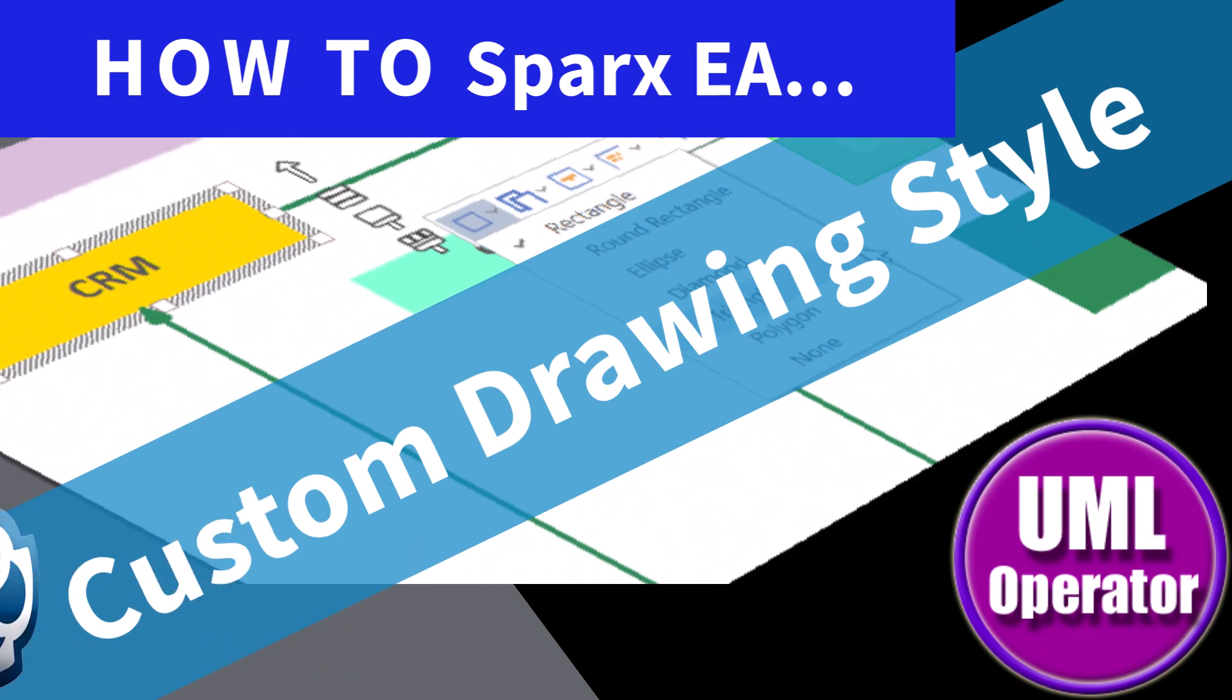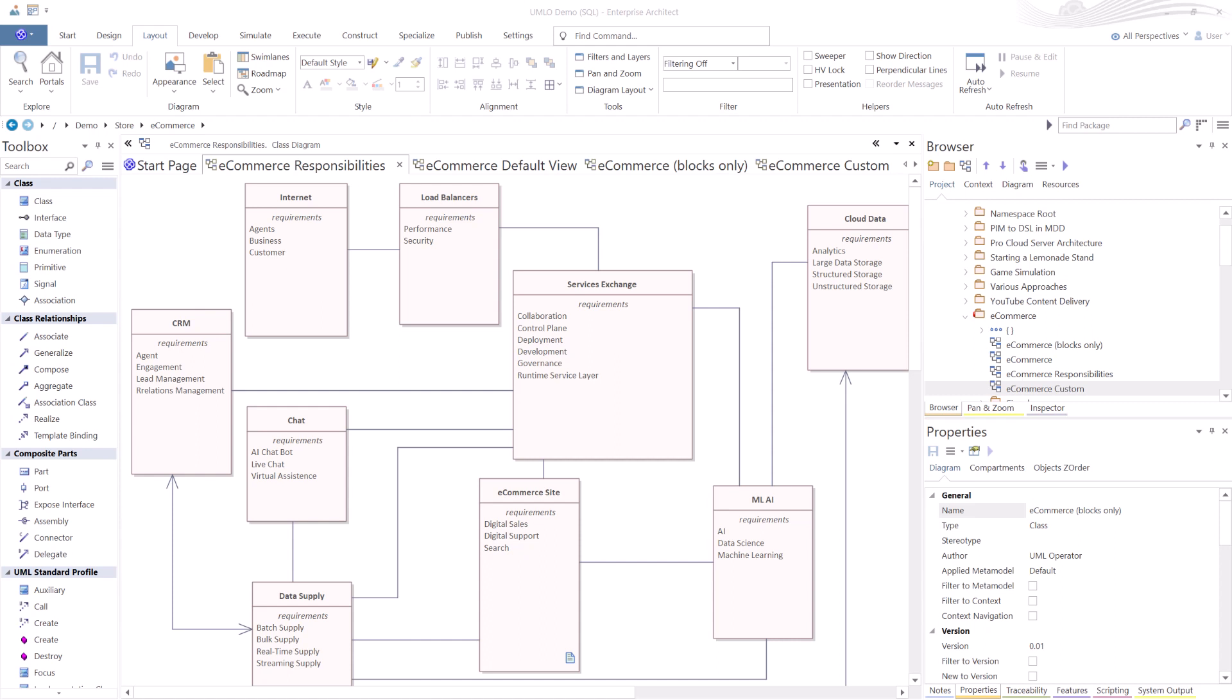Hello again, this is UML Operator. Okay, in this session we're going to be talking about custom drawing styles.